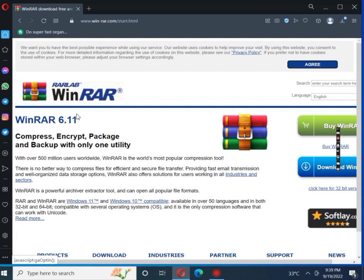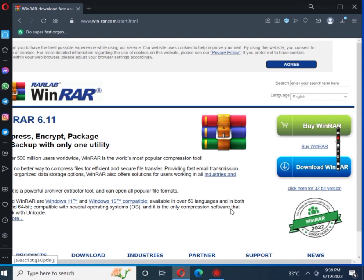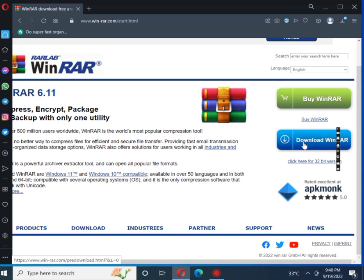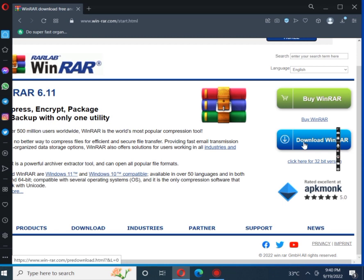As you can see, the first result is the WinRAR official page, so we click on the WinRAR official page. As you are seeing, there are two options: buy WinRAR or download WinRAR. We don't need to buy the software — you can use it for free for a lifetime. So let's download WinRAR.